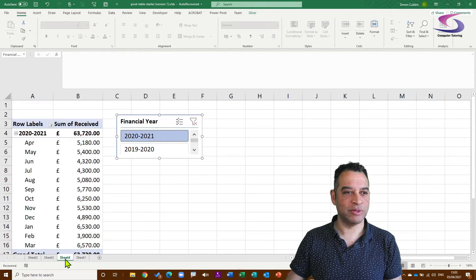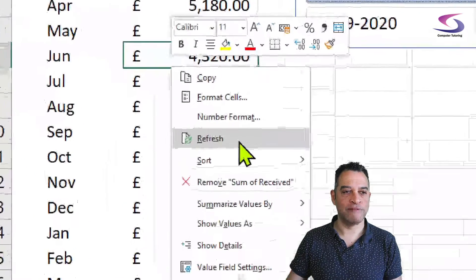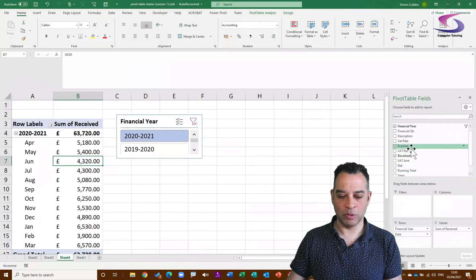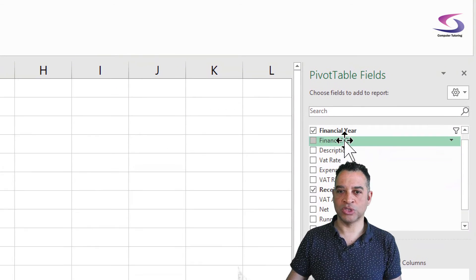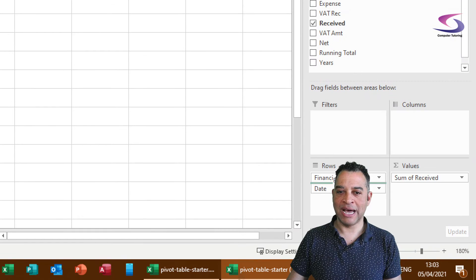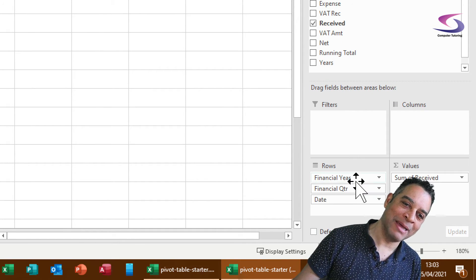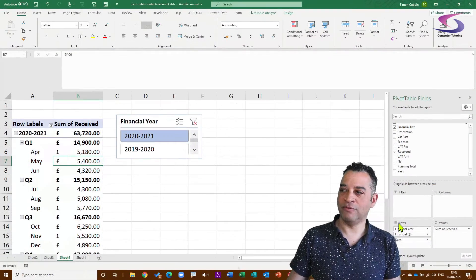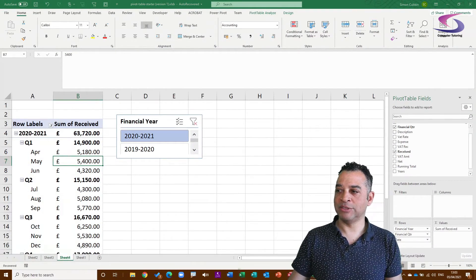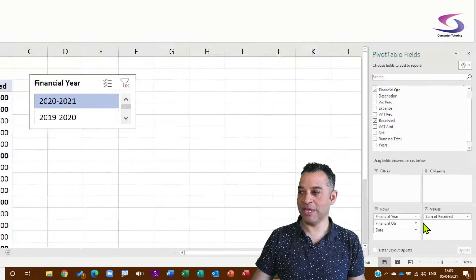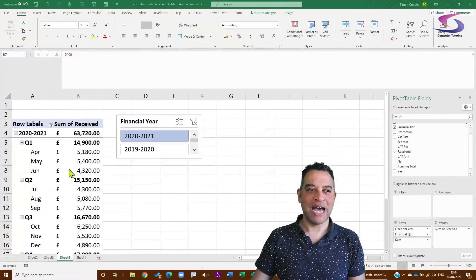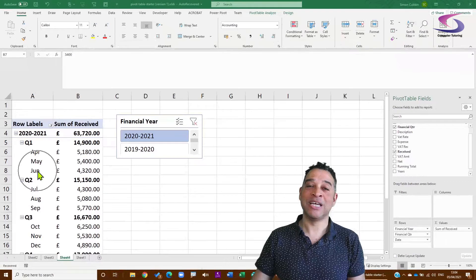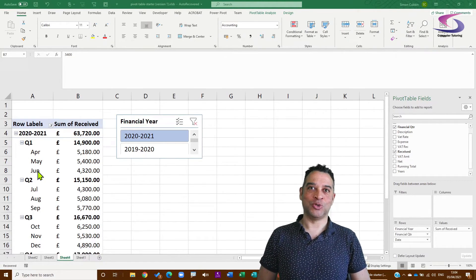Now I'll go back to the pivot table sheet, right-click and Refresh to pick up the Financial Quarter field. I can drag Financial Quarter into Rows and wedge it in between Financial Year and the Date field. Now the pivot table is separated by financial year and financial quarter.